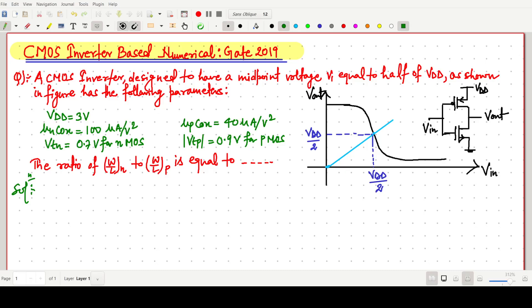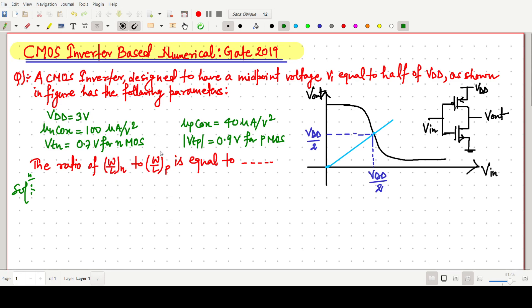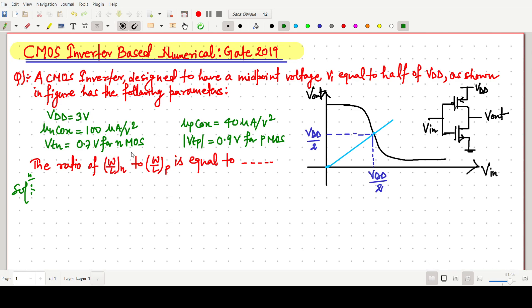Welcome everyone. In this video we will solve a GATE 2019 question in which we have to find the aspect ratio of NMOS divided by the aspect ratio of PMOS, that is W/L of N to W/L of P. The question is: a CMOS inverter is designed to have a midpoint voltage V1 equal to VDD/2. The following parameters are given: VDD = 3V, μn·Cox, μp·Cox, and the corresponding threshold voltages for NMOS and PMOS.